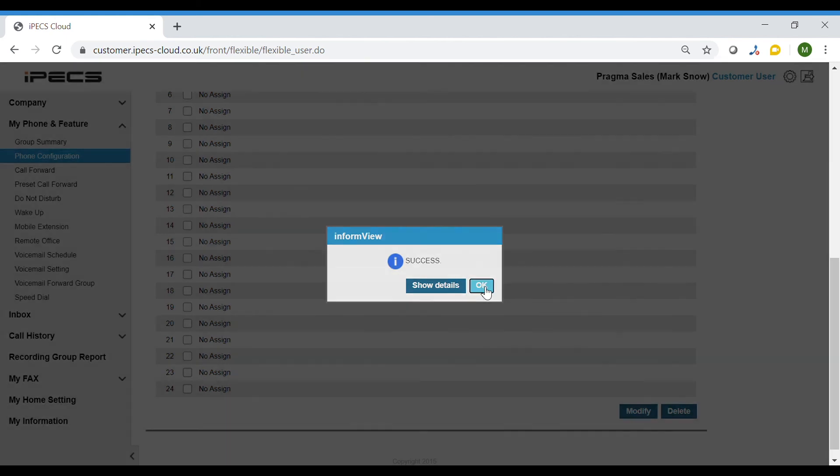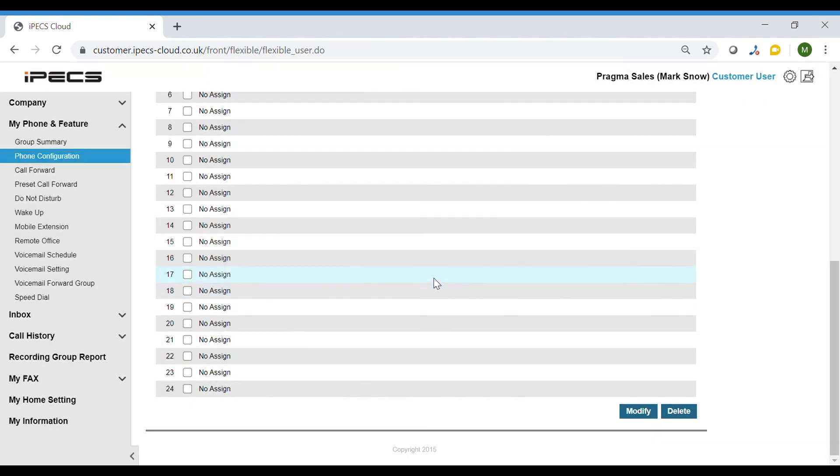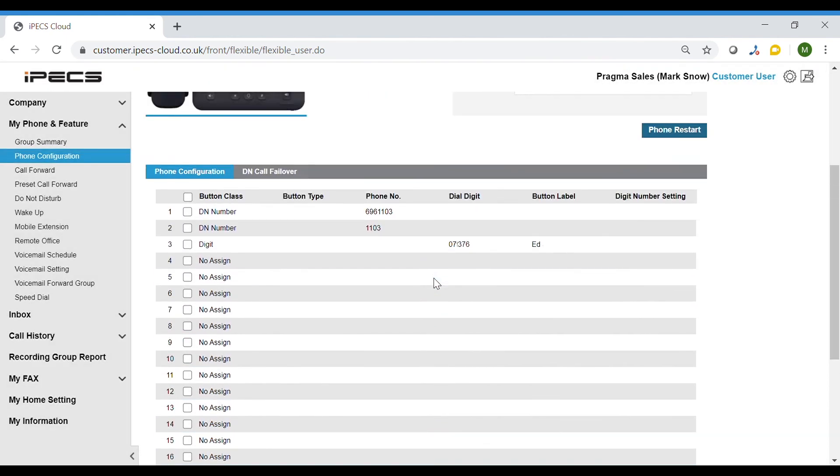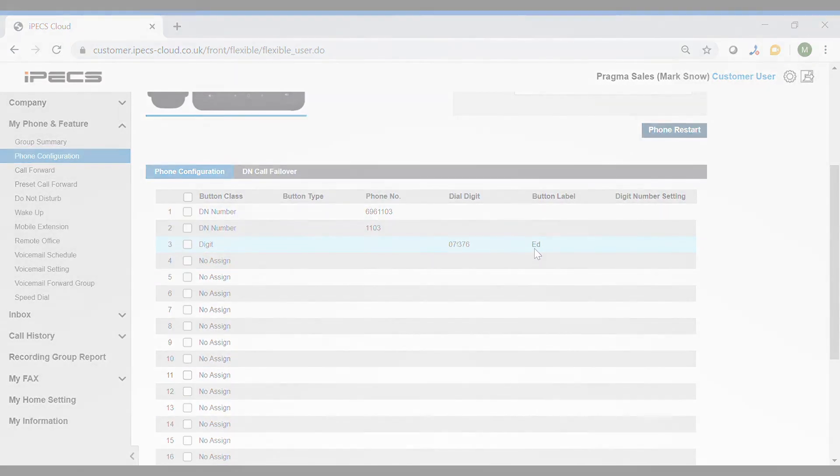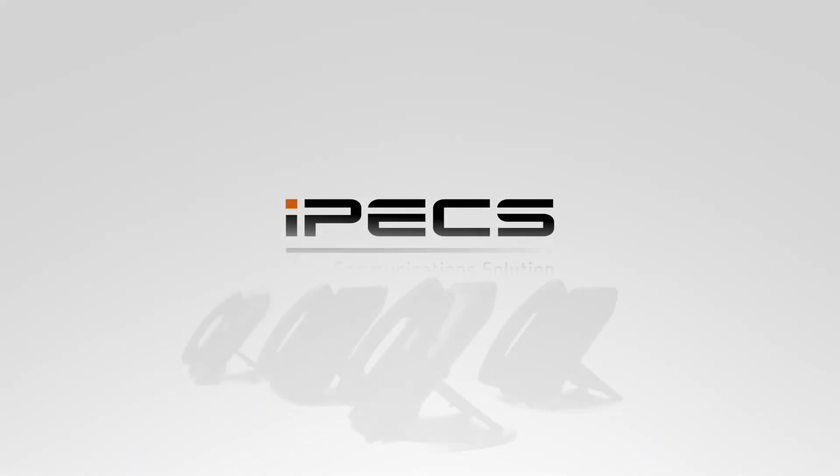You will now see the program button details listed. This will appear instantly on the desk phone. There is no need to restart the handset.